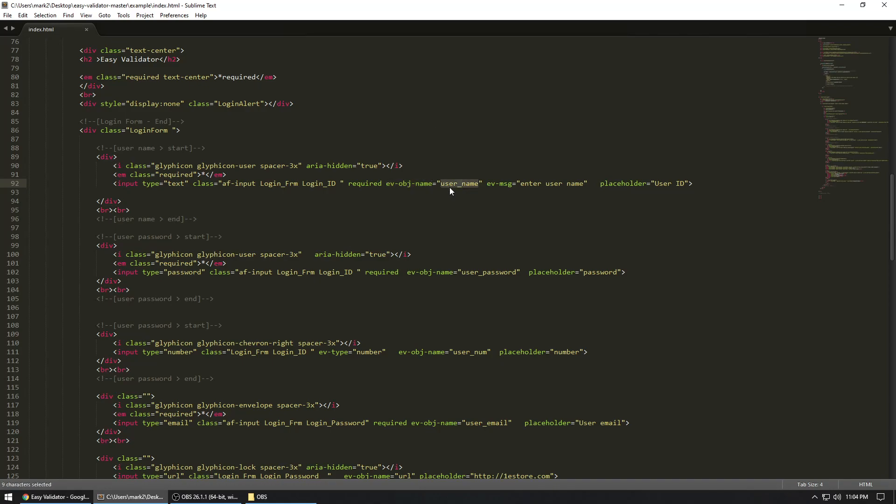So this means that this username right over here is going to be this right here. So whatever user object name that you want to give your JSON object name, this is what you're going to put here. And then custom message is by EV, which is for easy validator dash message, and whatever customer message that you want to show, you can type in here.